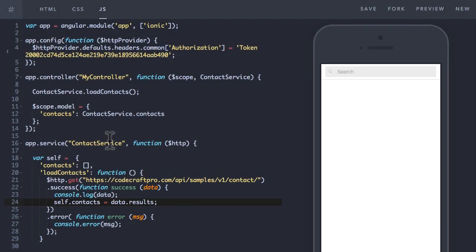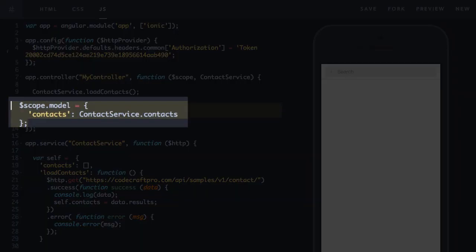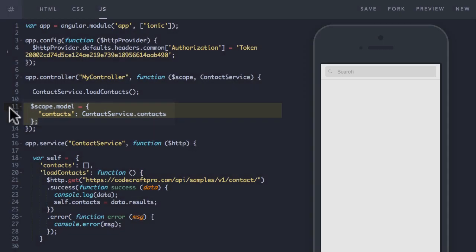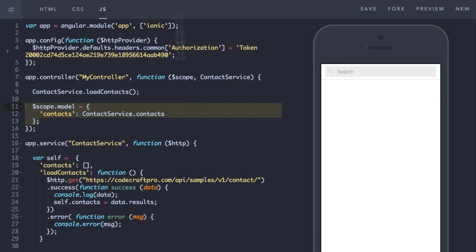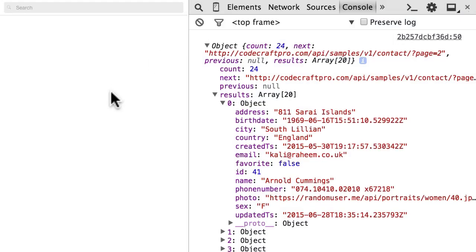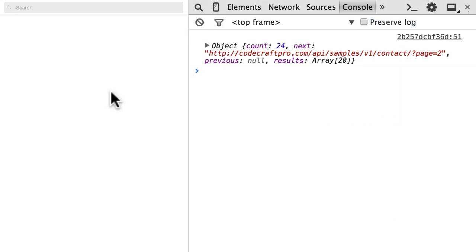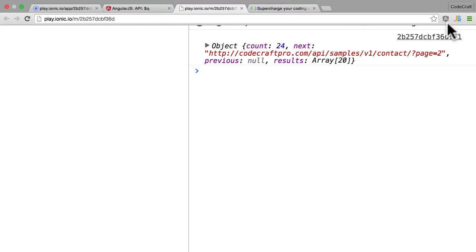And then if we look at the controller. So in the controller you can see we're still assigning the contacts.service.contacts to the scope model.contacts. So let's preview this. Well it doesn't seem to be working. We're not actually printing out the list of contacts. Let's take a look why.